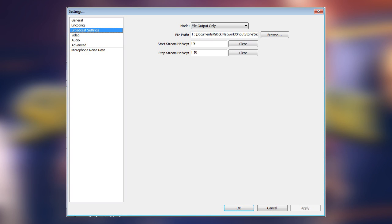Once that option is set, choose your Stream Hotkey. This will allow you to start recording and stop recording from just the press of a button. As you can see, I use F9 to start and F10 to stop since I won't otherwise need those keys.